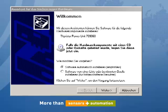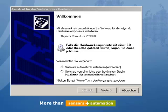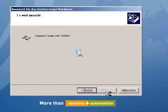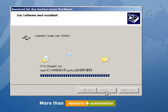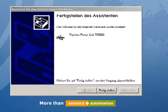Recent JUMO devices possess a USB device interface and can be configured by this. When connecting the JUMO device to the computer for the first time, the system requests a driver for the device. With the installation of the configuration program, the driver files are already available on the hard disk. Automatic software installation is recommended. The driver is then installed.